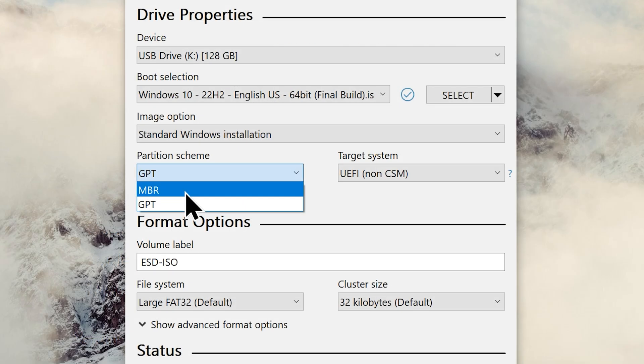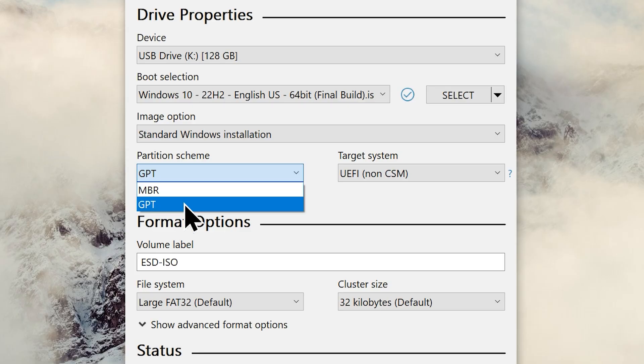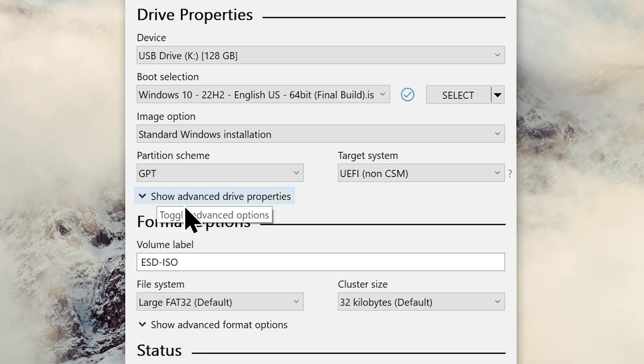But what if it's a new PC that has no OS installed in it? Don't worry, just use the GPT option without thinking twice. Because GPT is a modern partitioning scheme part of the UEFI interface. So in short, every modern computer uses the GPT partition scheme.